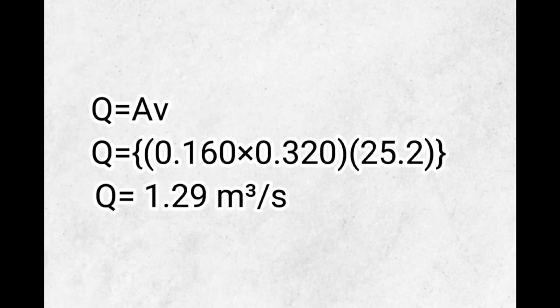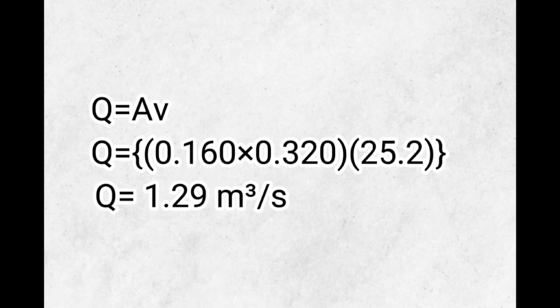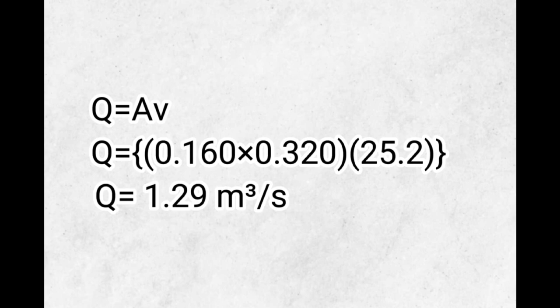To solve for the volume flux, we will use the formula Q equals the area times the velocity, where Q is the unknown, equals the area 0.16 times 0.32 times the velocity of 25.2. The volume flux equals 1.29 cubic meters per second.